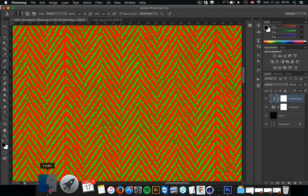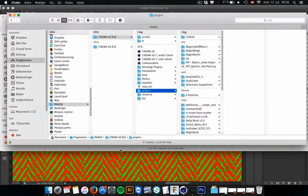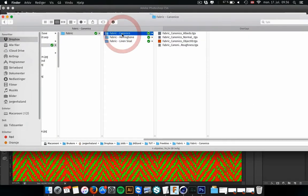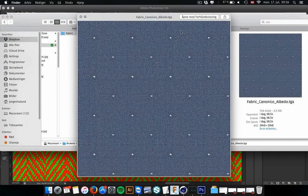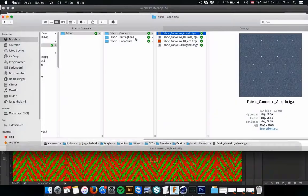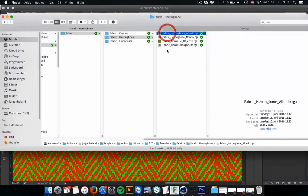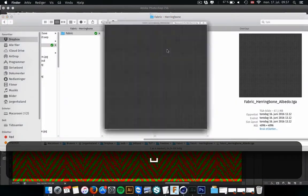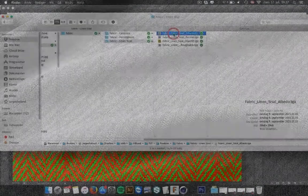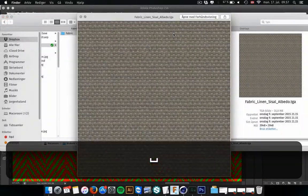I have created three different fabrics for you. It's a Canonico. It's a fabric with some dots in it. And I have the herringbone that I just showed you. And then I have also a Cecil.